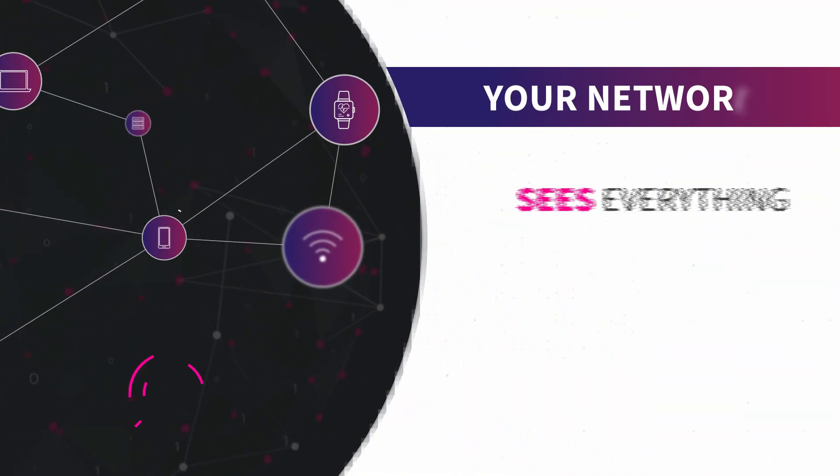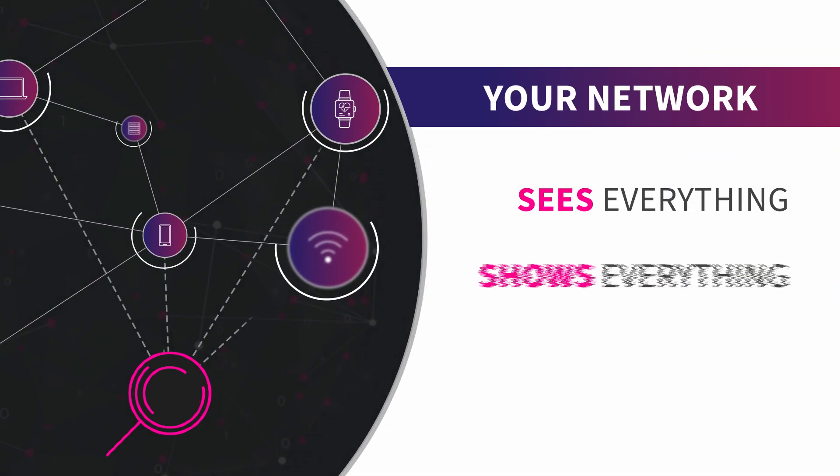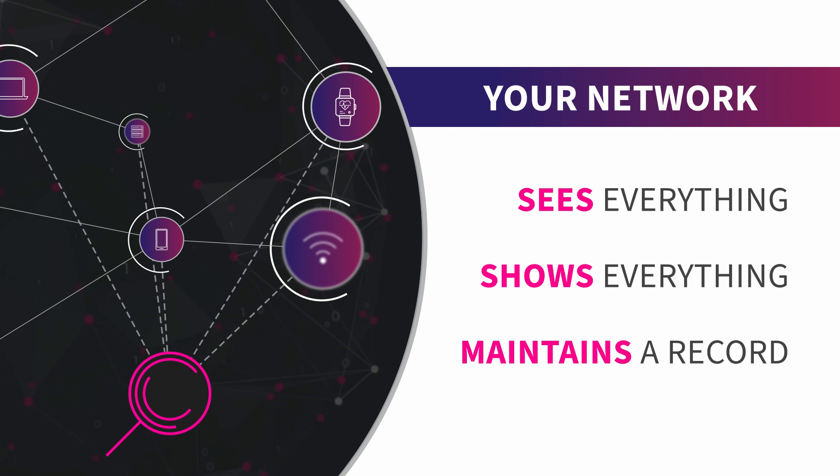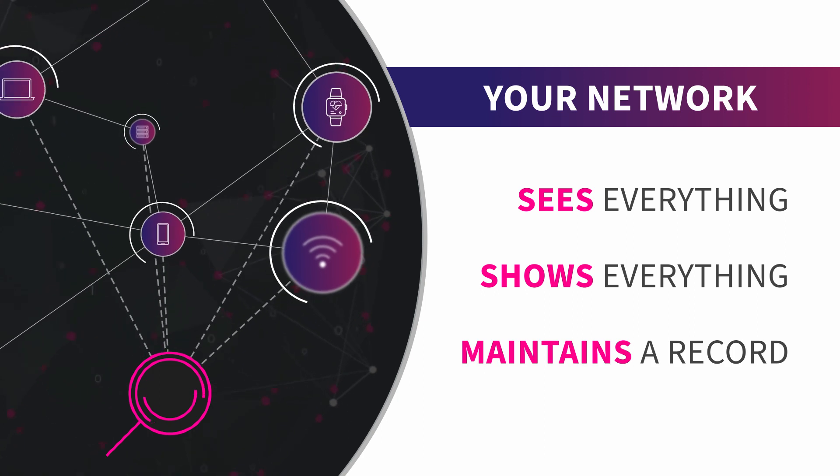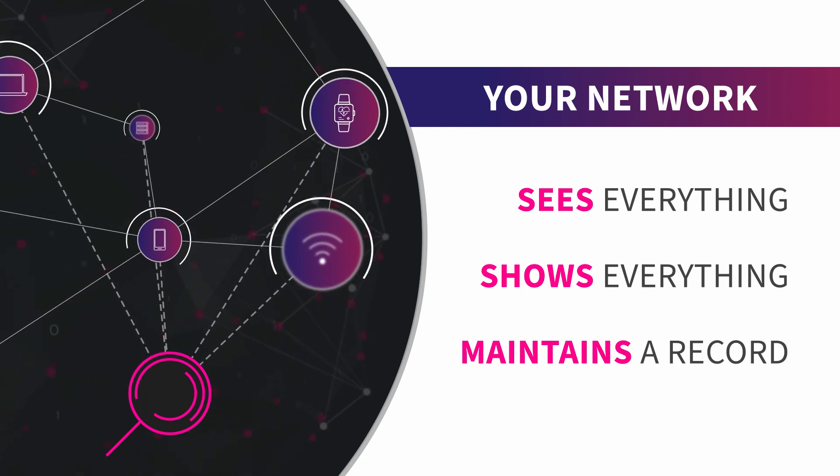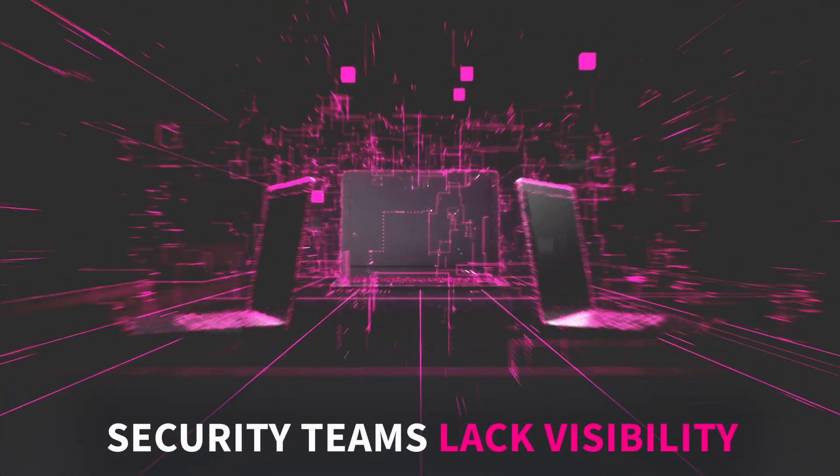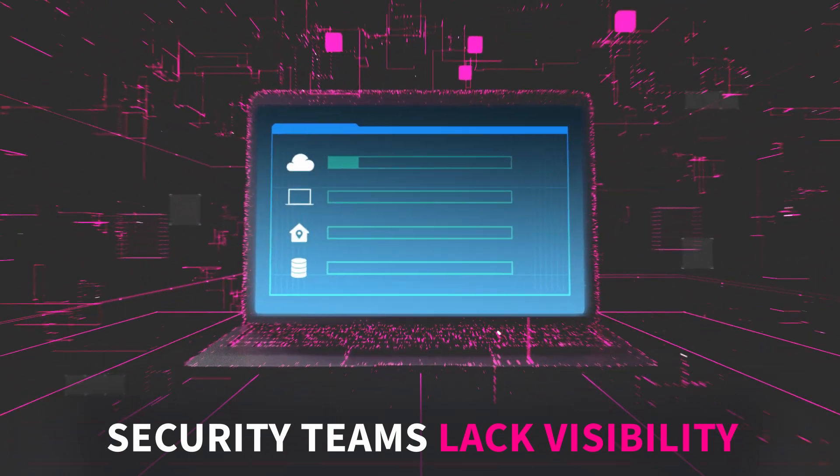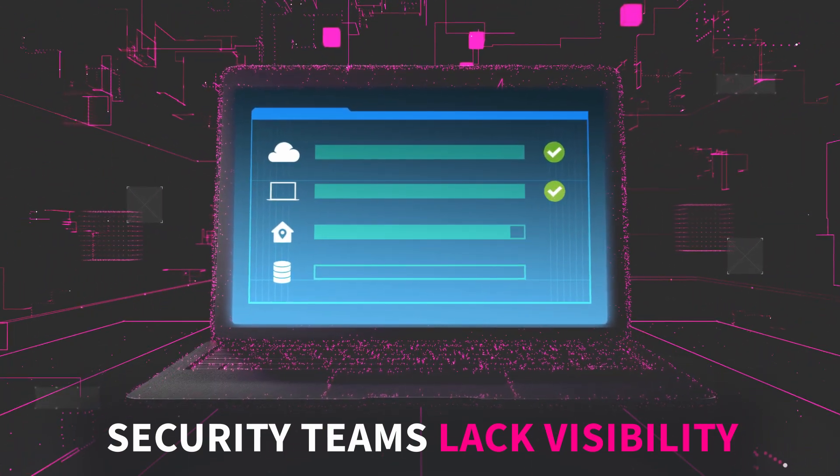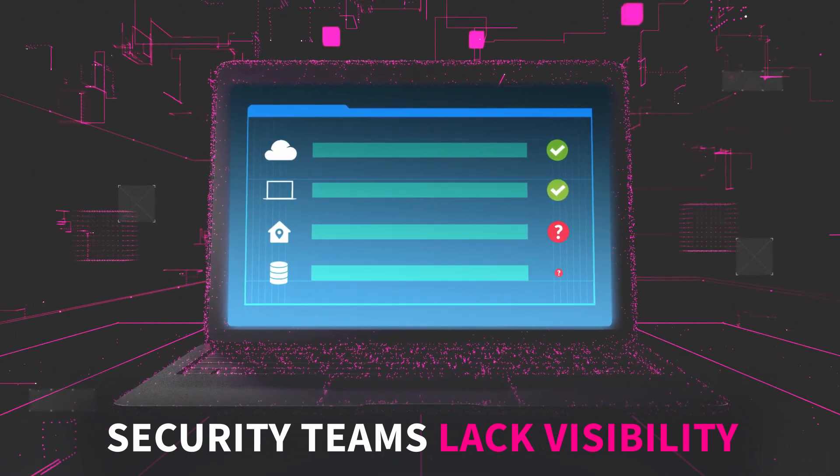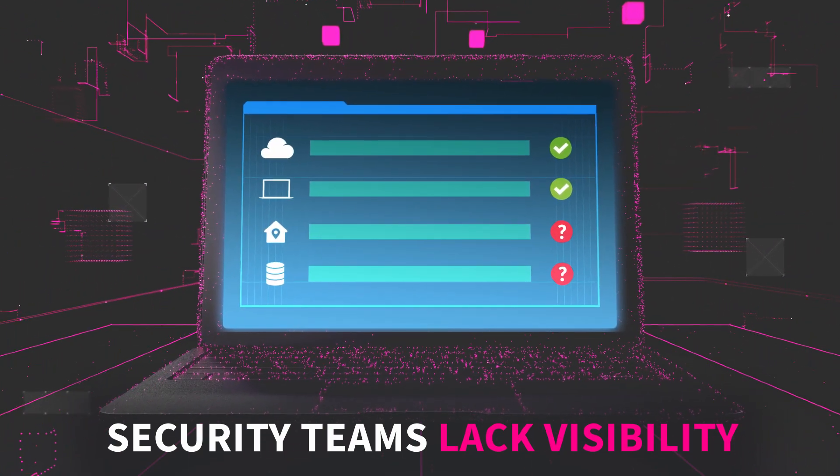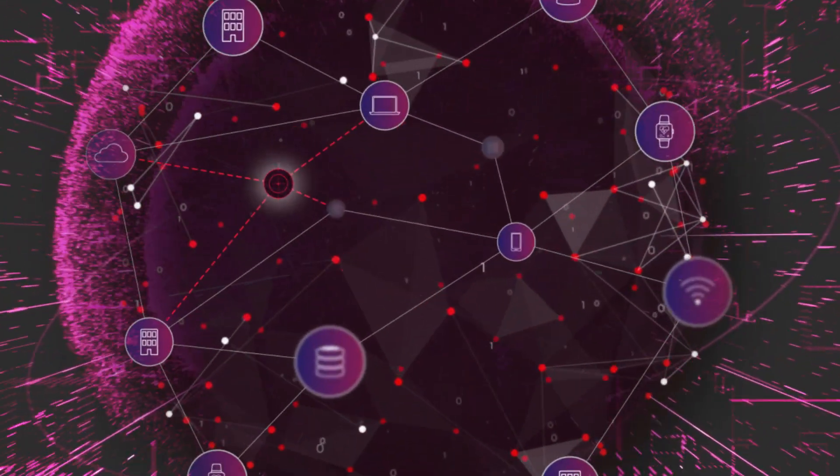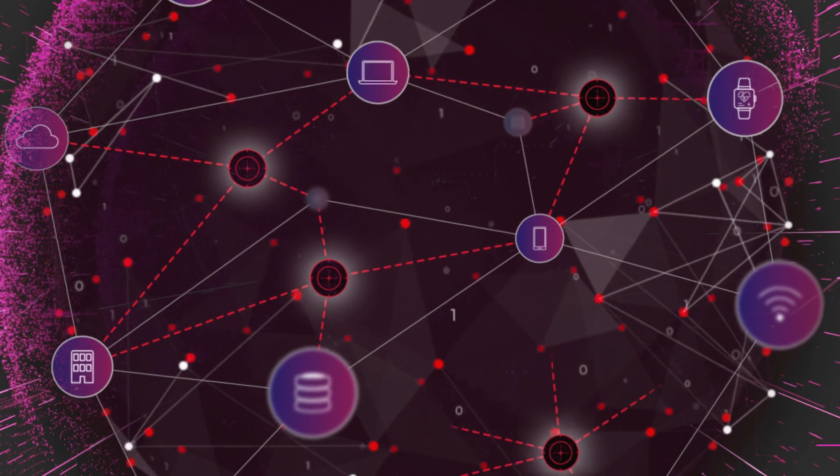The network sees everything, shows everything and maintains a record of every place attackers try to hide. If you're not tapping into your network traffic, your security teams may not have a complete view of your environment and you are stuck reacting to alerts and piecing together incidents while threats slip past you.